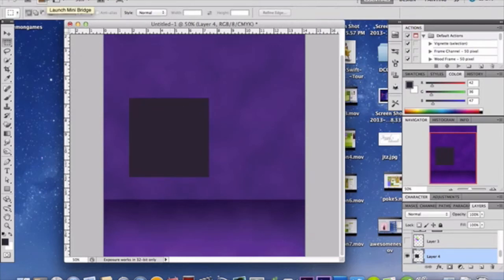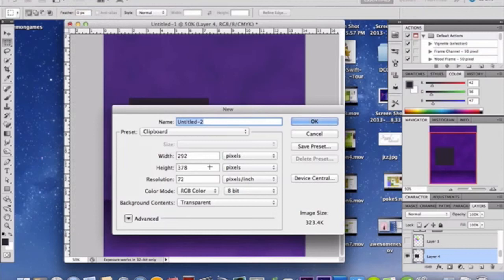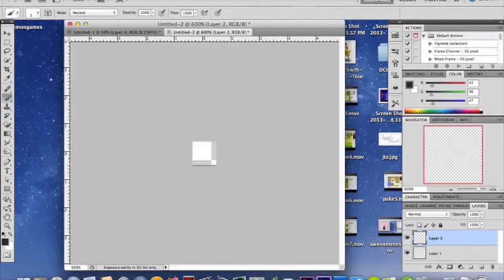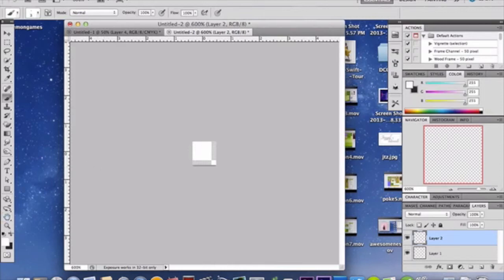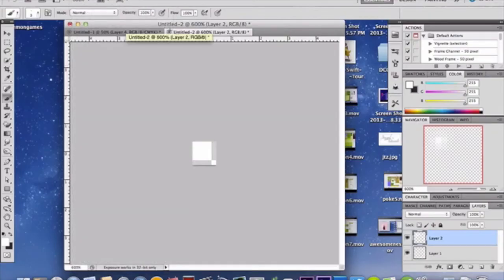Now we're going to add a pattern overlay. You may not have a dot pattern in Photoshop, so here's how to make one: create a new 10x10 canvas with a transparent background. Make a new layer on top and use a 3px hard paintbrush to make a single white dot. Then go to Edit > Define Pattern, name it, and you're done.